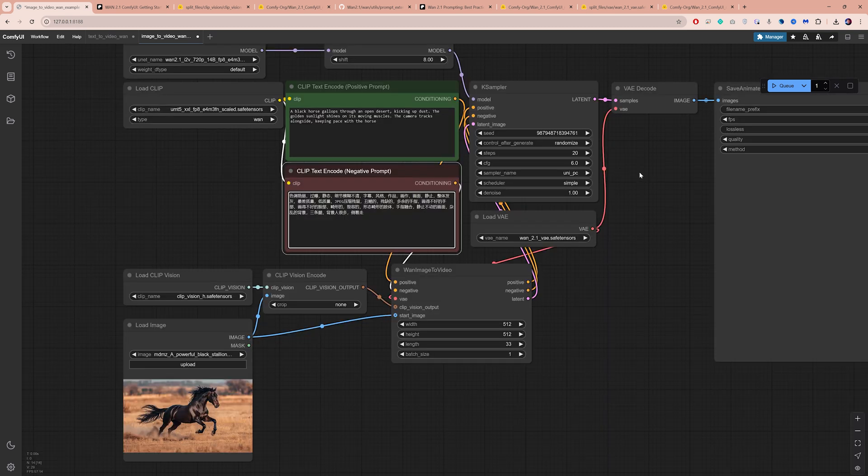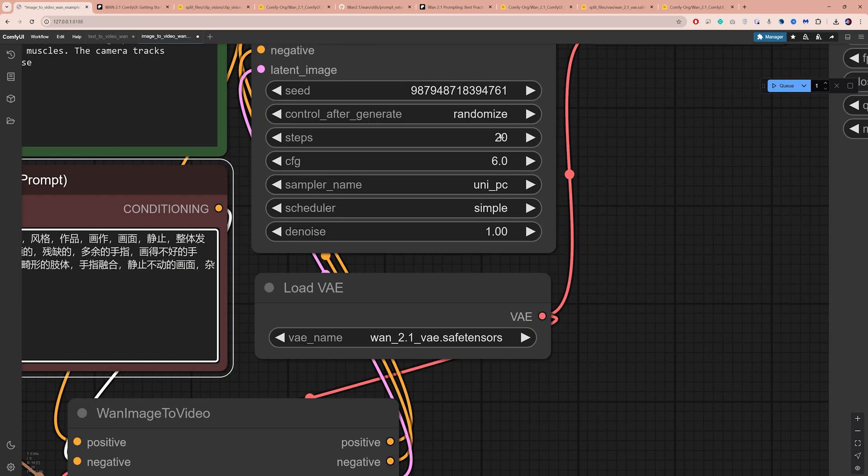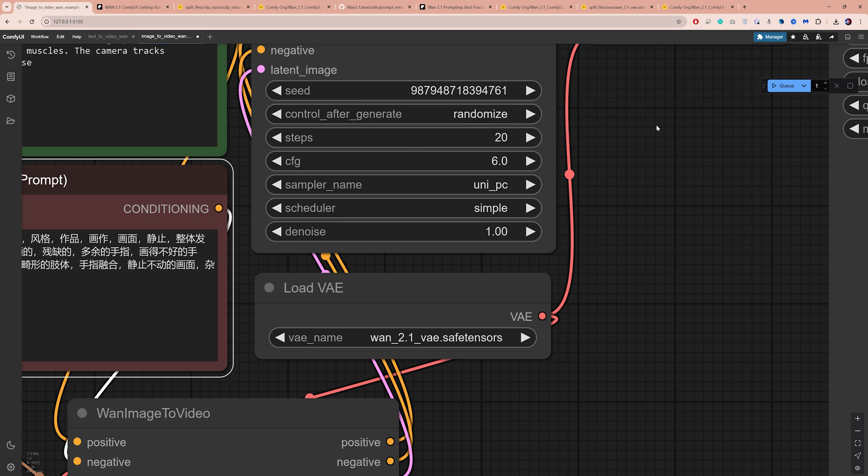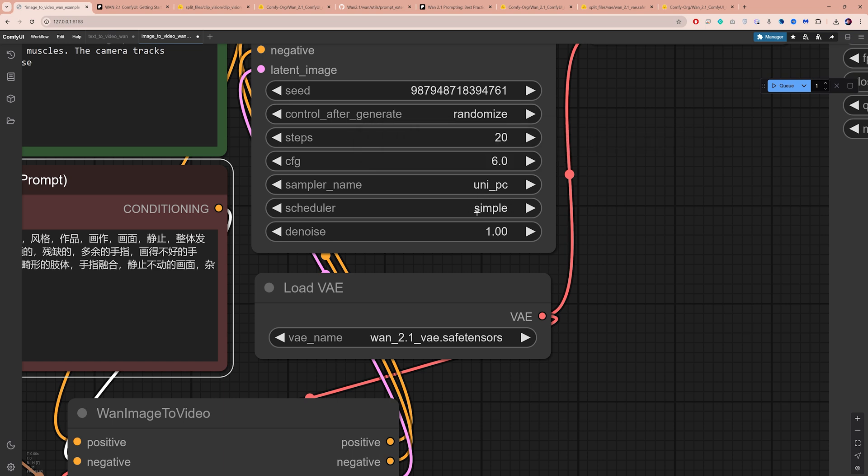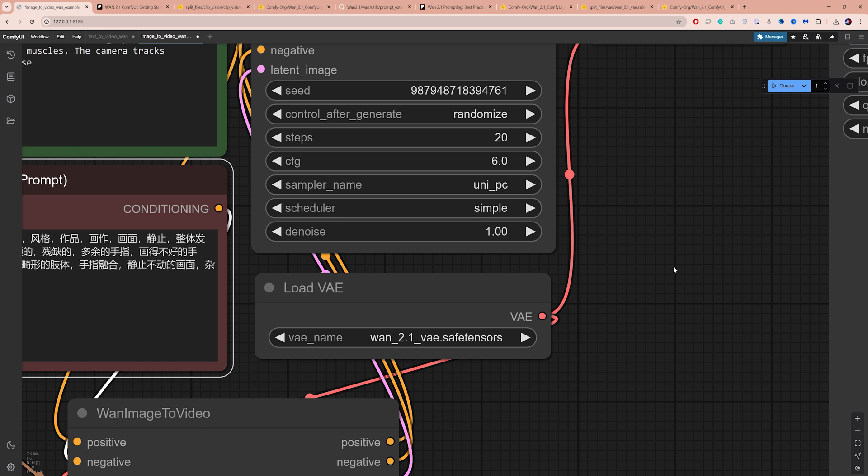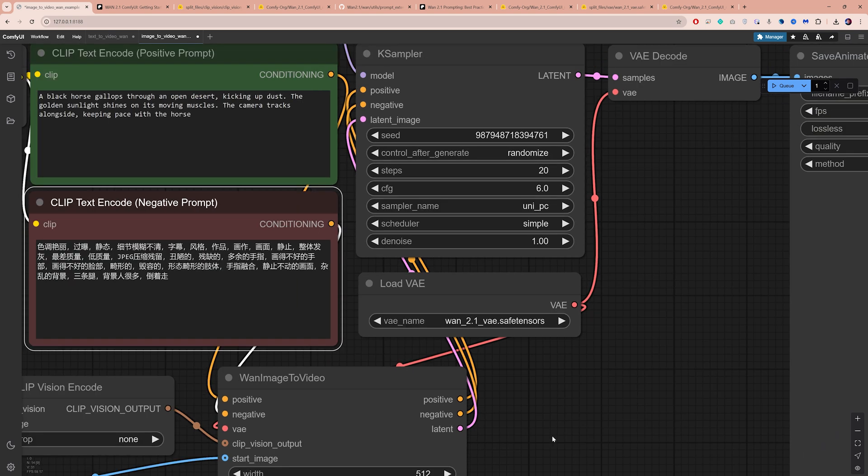On the K-Sampler node, you can increase the steps to get better quality, but I will leave it at the default value of 20. Increasing the CFG here makes the AI follow your prompt more closely. 6 is a good starting point, but feel free to experiment. Let's keep the sampler and scheduler at their default settings. If I discover better combinations, I'll share them on Patreon or Discord, so keep an eye on that.